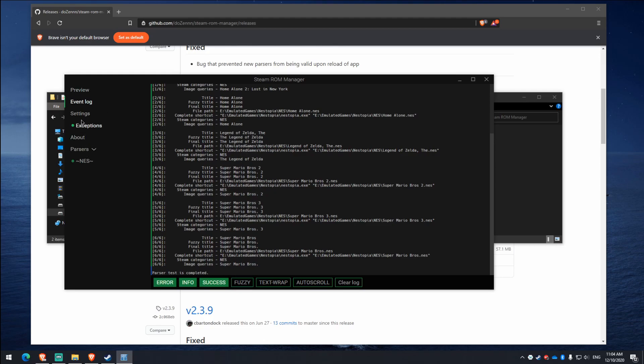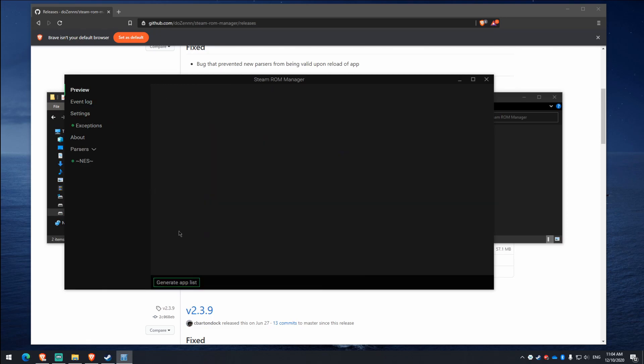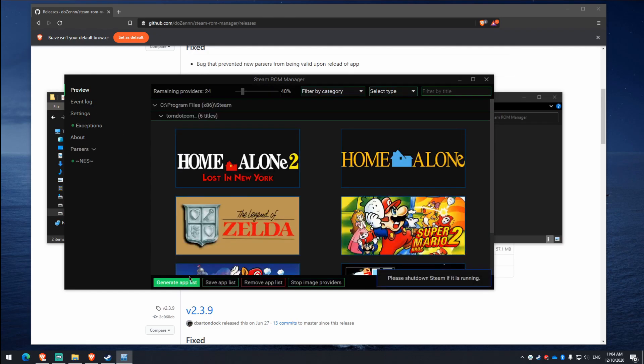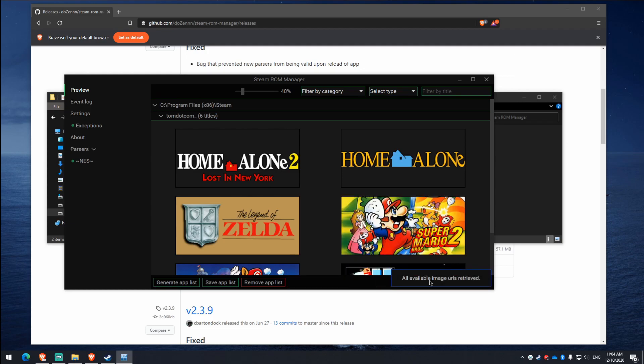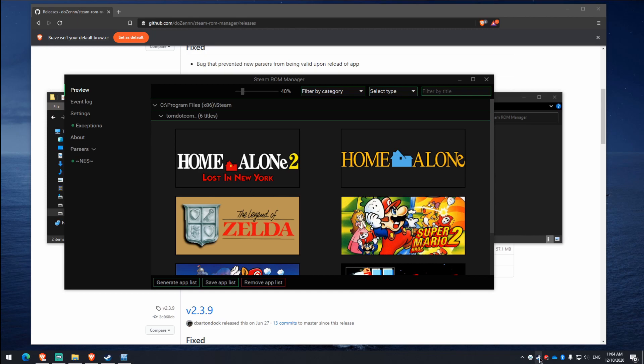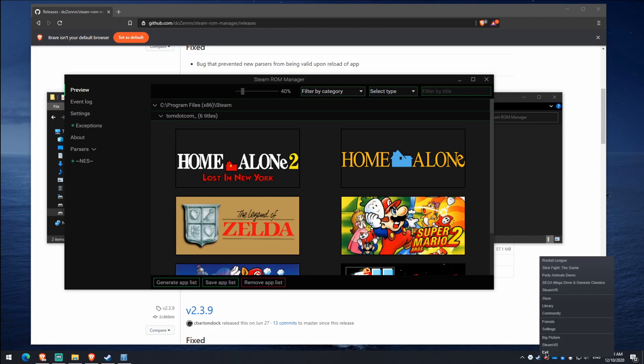Next thing you want to do is go to the preview window and click generate app list. Now you can see here, please shut down if Steam is running there. So I forgot to close Steam before doing this, so make sure you do too.